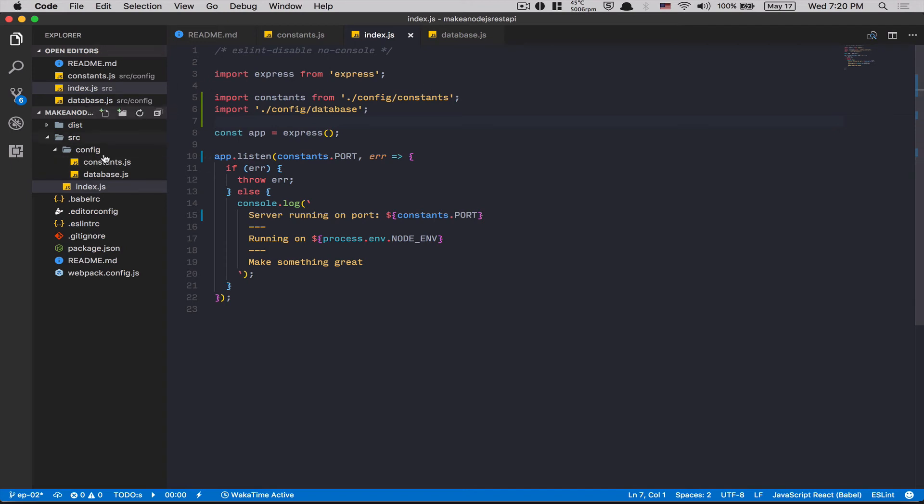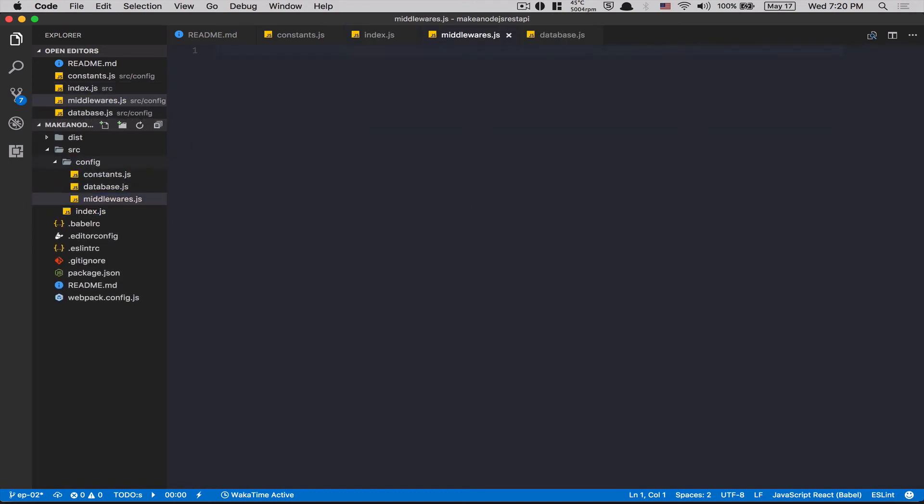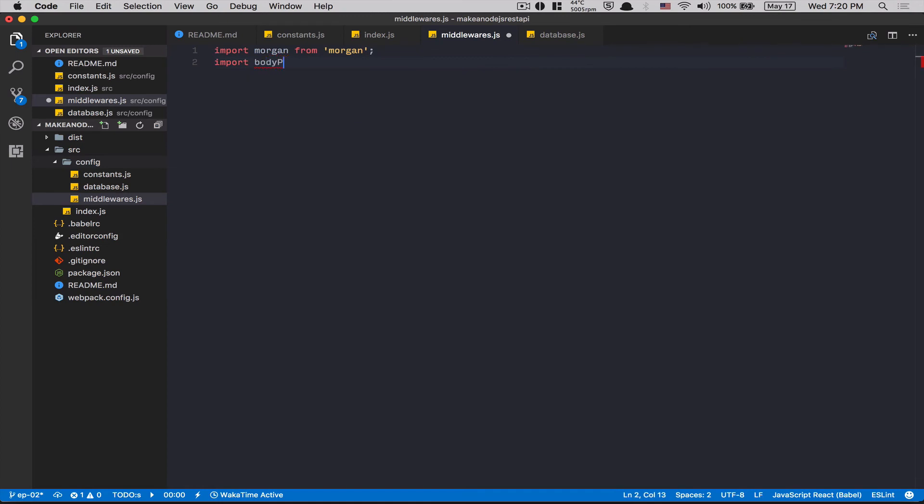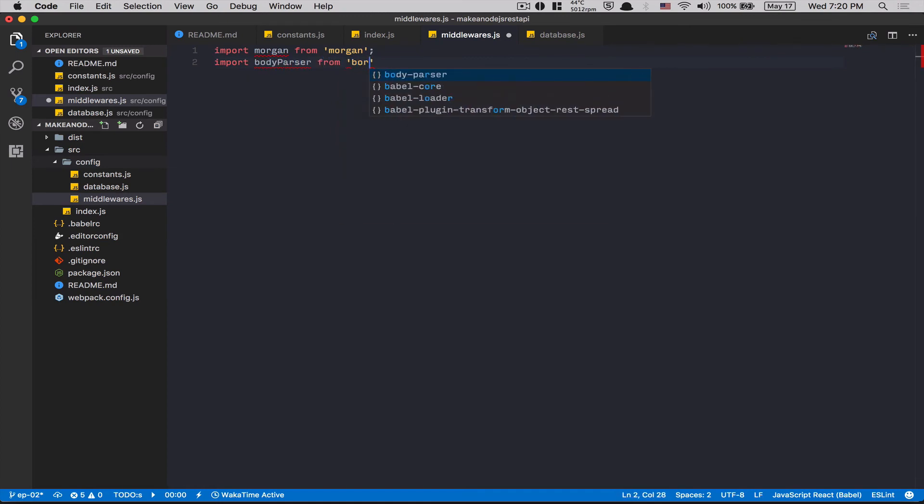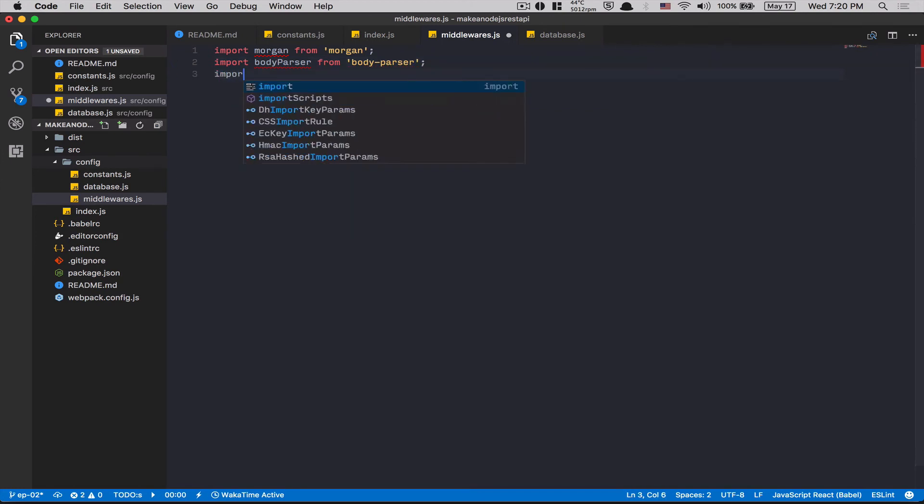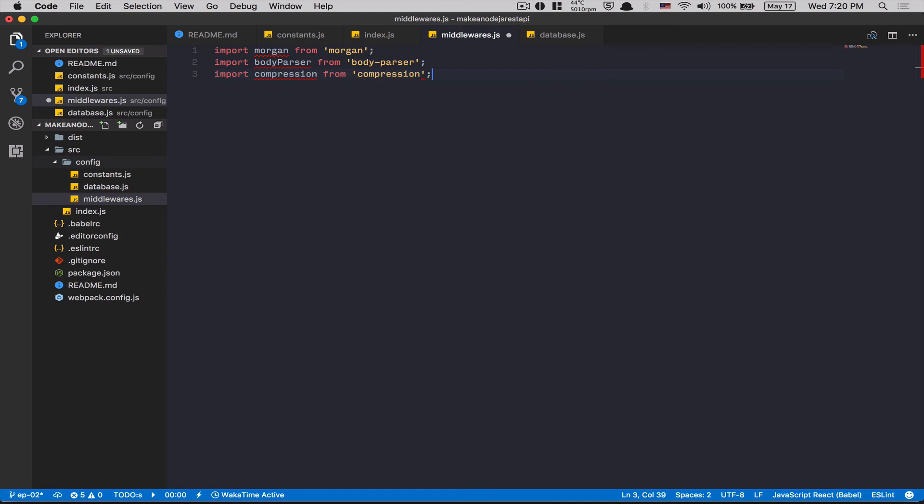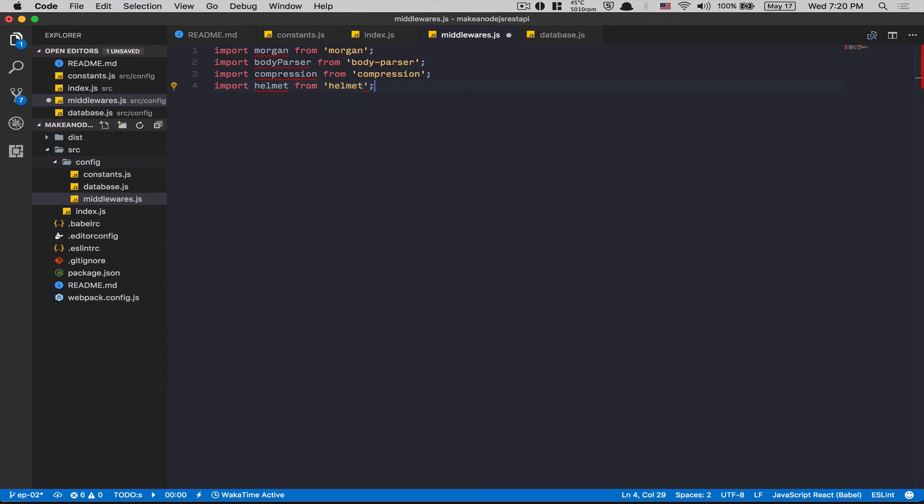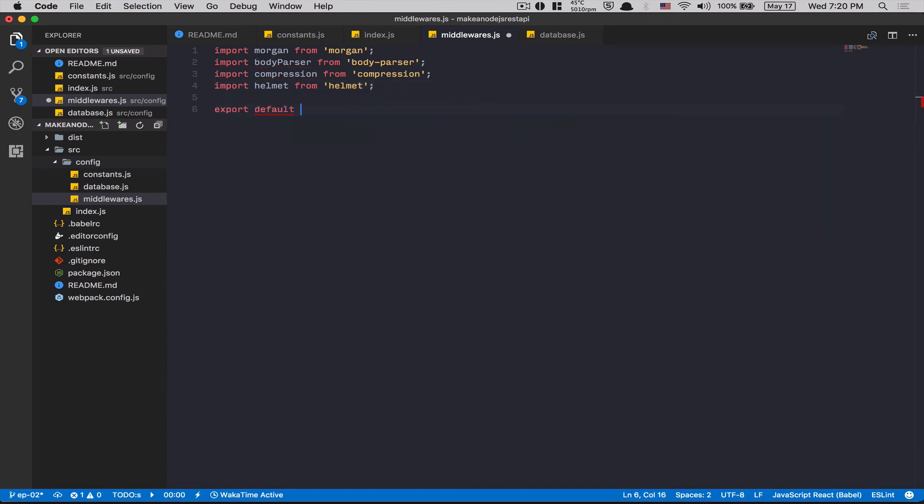So now, we set up the database. MongoDB is running. Now, time to set up the middleware. We're gonna use some middleware. I'm gonna just add the most simple ones to add. And we're gonna add more in the route. So import Morgan from morgan. Import body parser. Import compression from compression. Import helmet from helmet. Right here, I'm gonna do export default app. Like this.